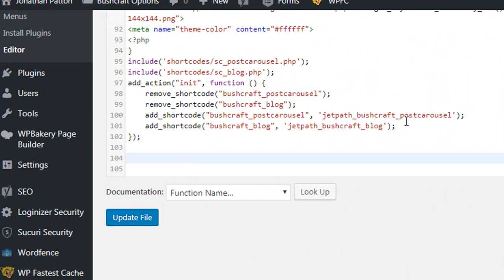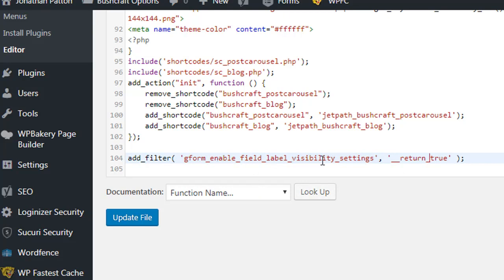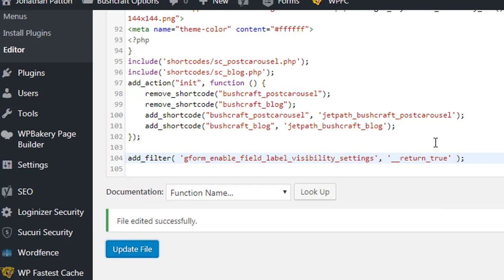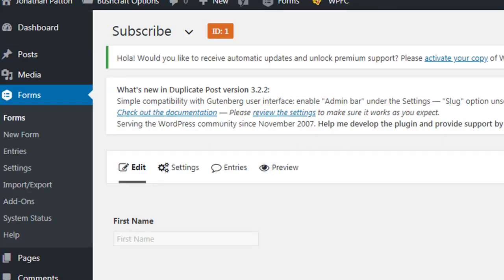I'm going to paste the code inside here. We need to add a filter for Gravity Forms where the label visibility setting is available. This filter returns true, which means the visibility setting will appear in the backend. Click Update. You just need to add this single line of code in your child theme's functions.php file.